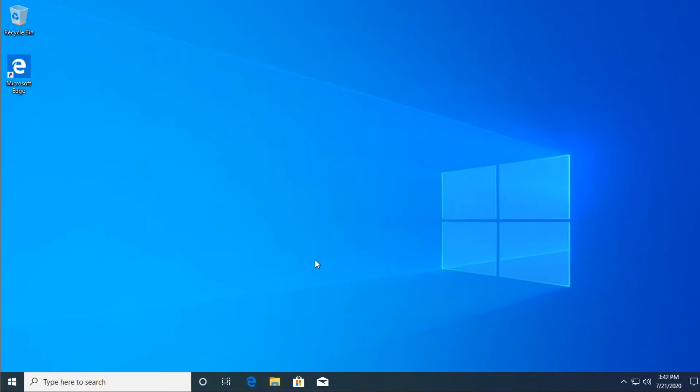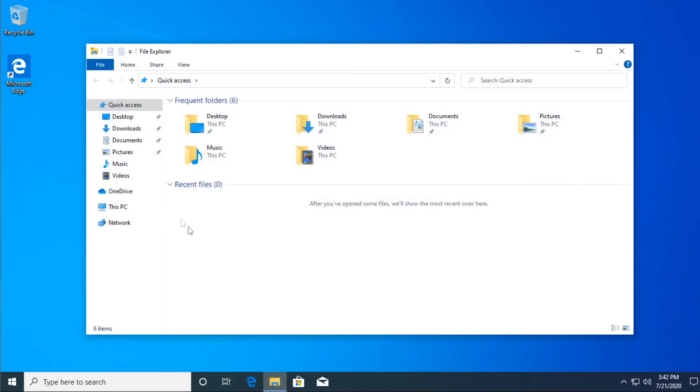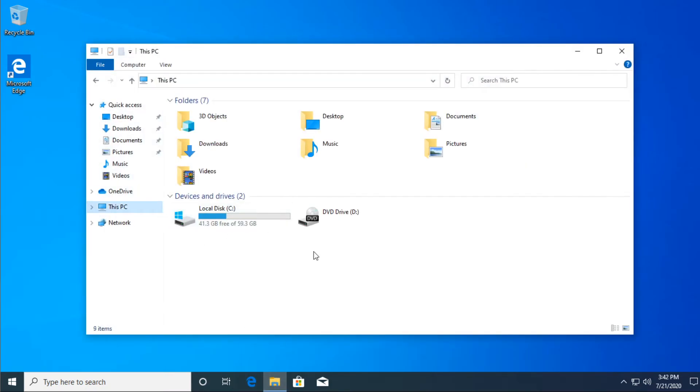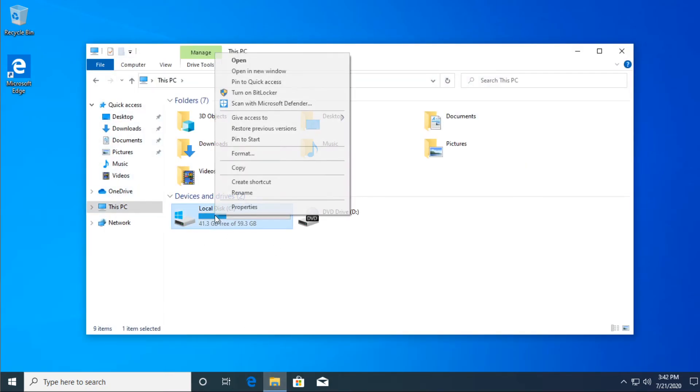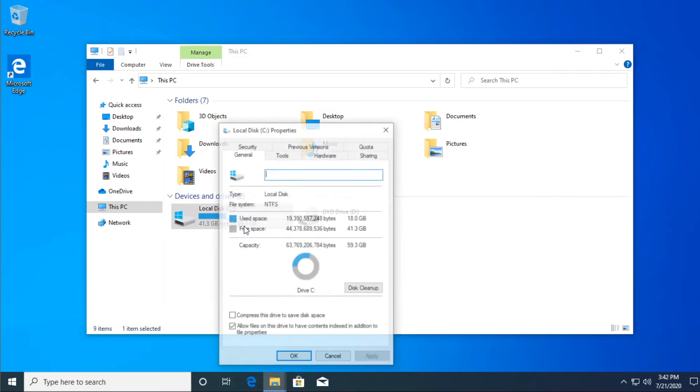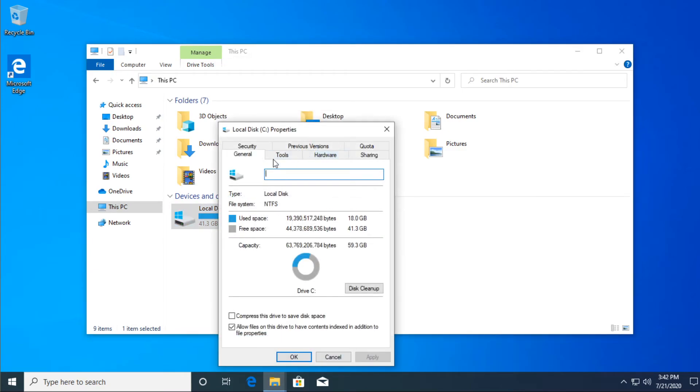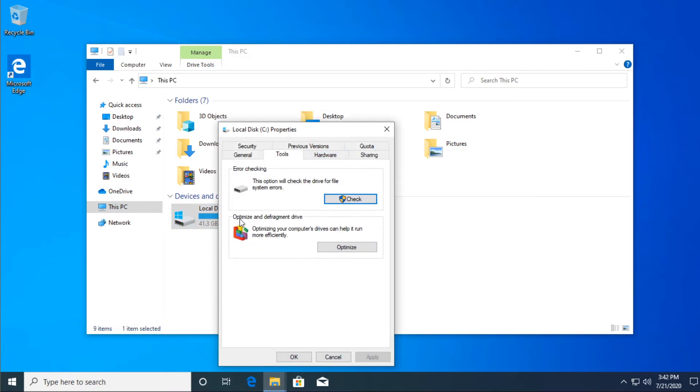Now for the last thing that I'm going to show in this video, just go and open up explorer, go to this PC, right click on your Windows partition, go to properties, and then go to the tools tab and locate optimize and defragment drive.